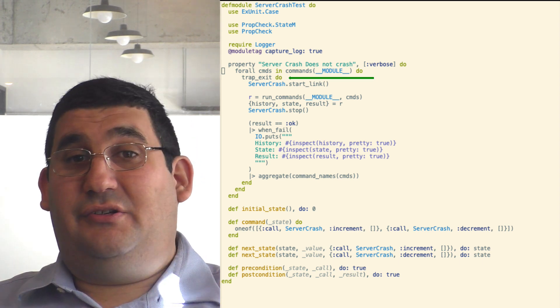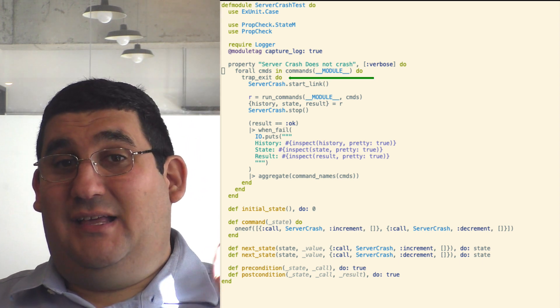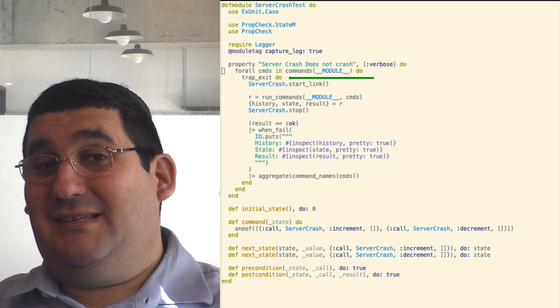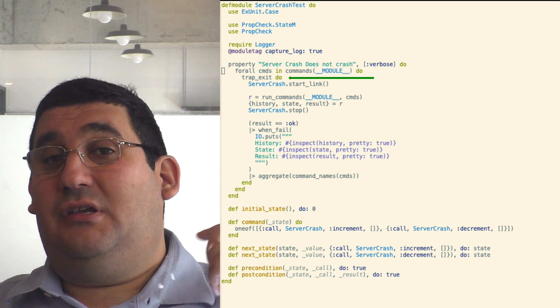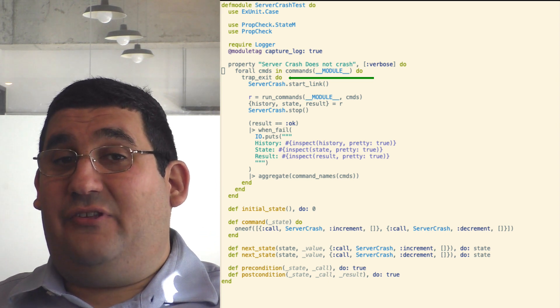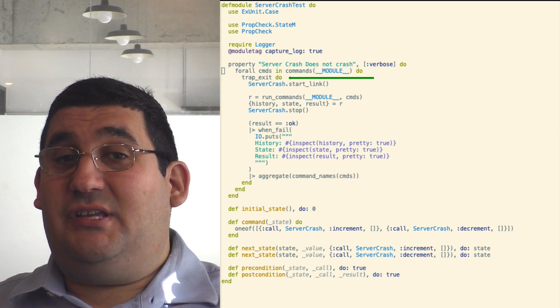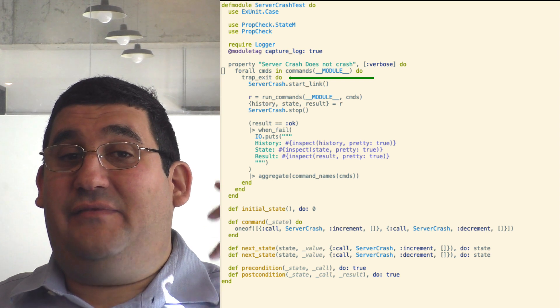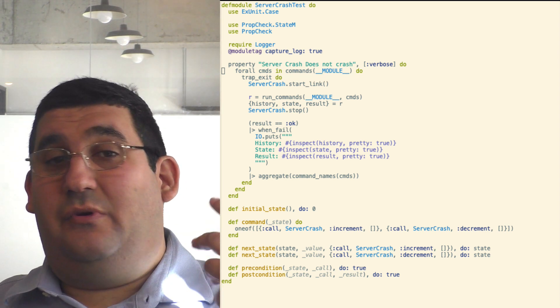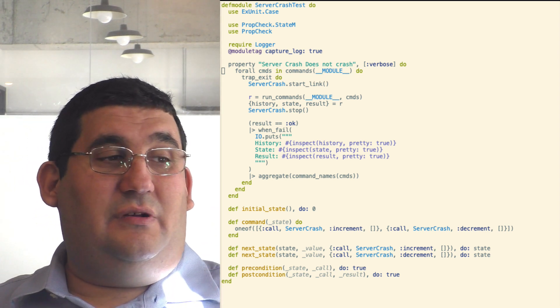You'll also notice that there's a trap exit. That's important because what we're looking for here is the crash. So with the trap exit, what we're going to see is if the server crashes, we're going to get that as an error, which is what we want.